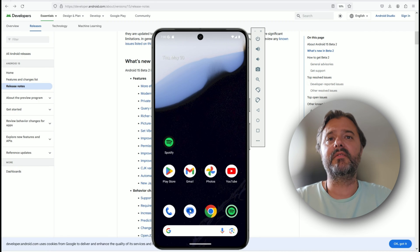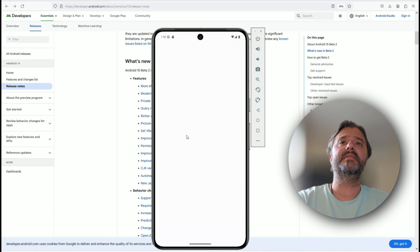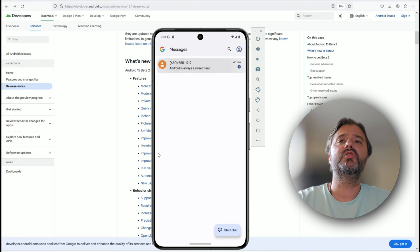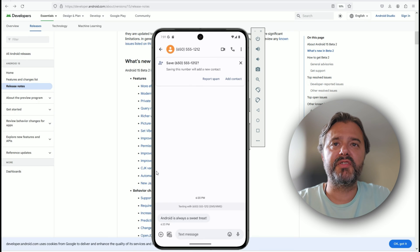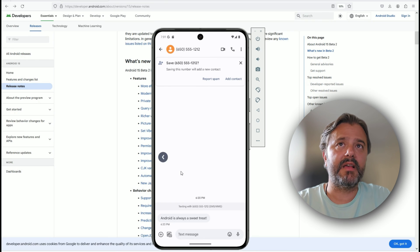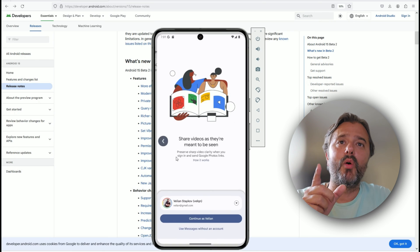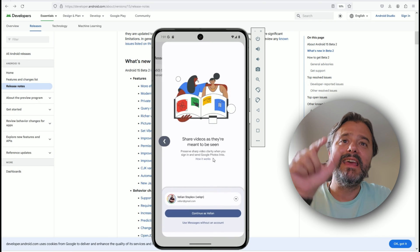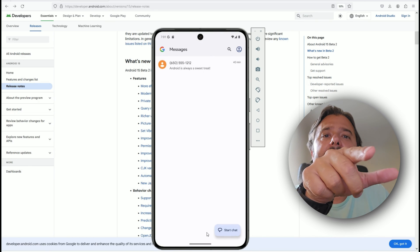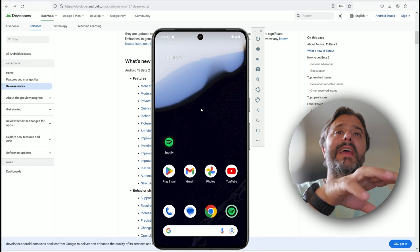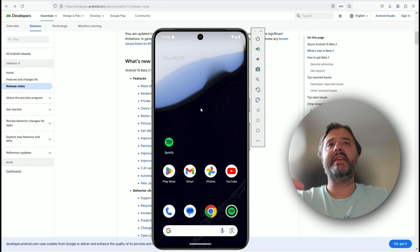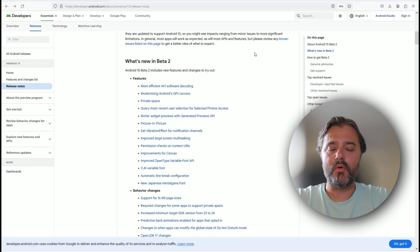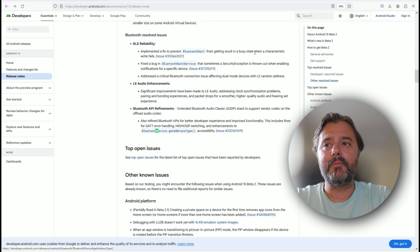This time predictive back gestures work almost everywhere. In Android 13 we had them, in Android 14 we have them, but we had to go into the developer options and enable them and it only worked for a specific section. Now we can use this almost everywhere. This is crazy—like SMS messages for example. Somebody messaged me, I have plenty of messages. This doesn't work, but when I go like this, see, even from here you can see I'm able to swipe out and go and check the main screen.